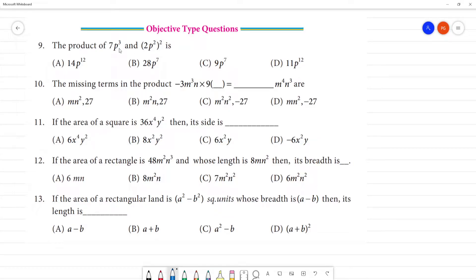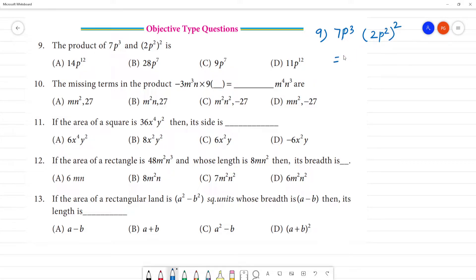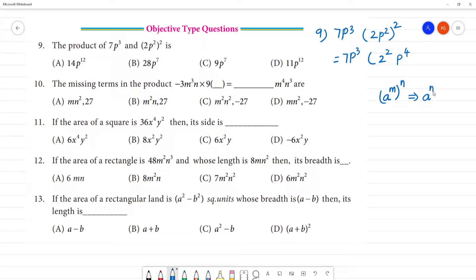The product of 7p³. This cube belongs to only p. Now we have multiplied by 2p² the whole square. Here we have 7p³, so we have whole square, so we have 2 square. We have a formula: a to the power m multiplied by n equals a to the power mn.